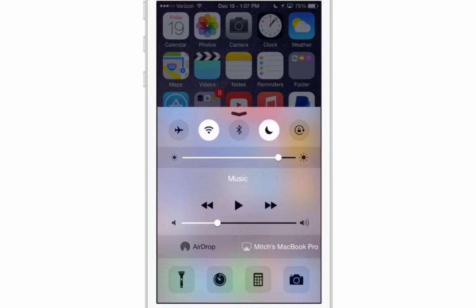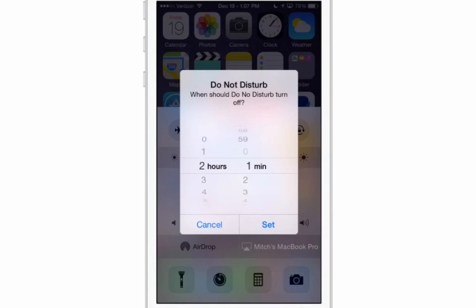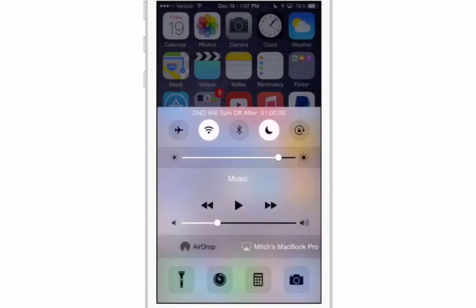Now you can long press on the Do Not Disturb button up here and you'll get this pop-up that says when should Do Not Disturb turn off. So now if you know you're only going to need it for say 30 minutes or an hour you can just turn it on for an hour right here. One hour. One hour set. So in one hour it will actually turn off Do Not Disturb.